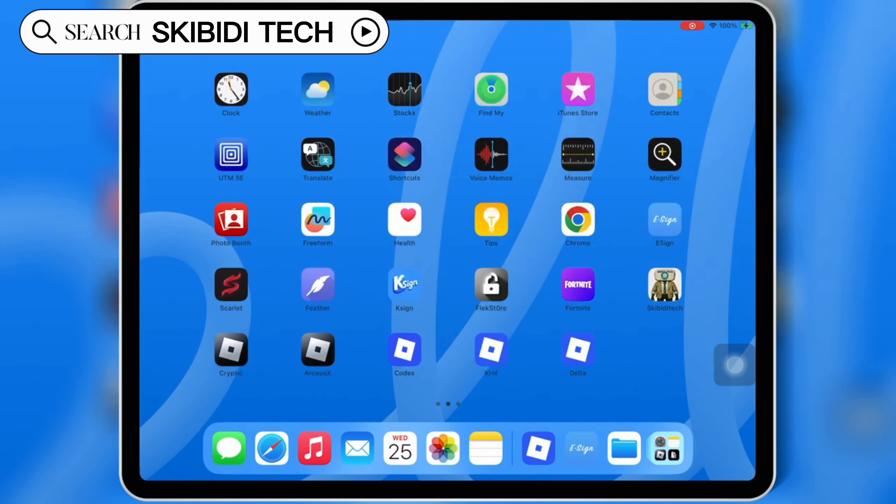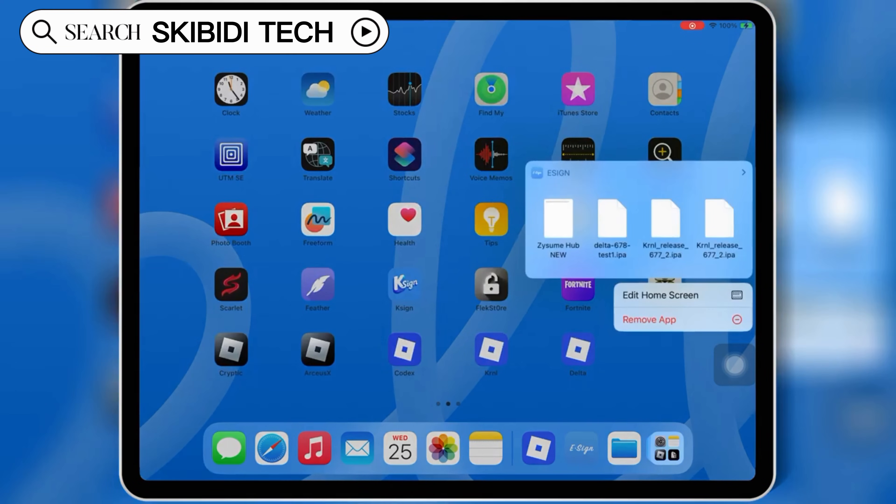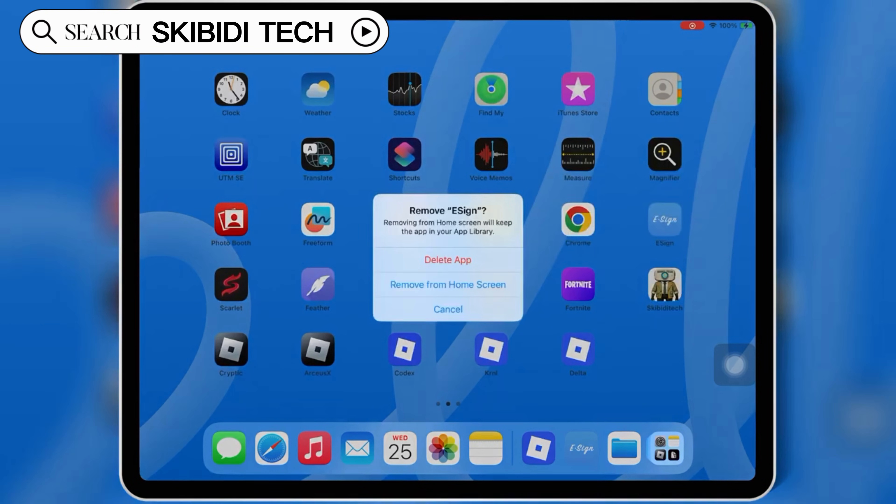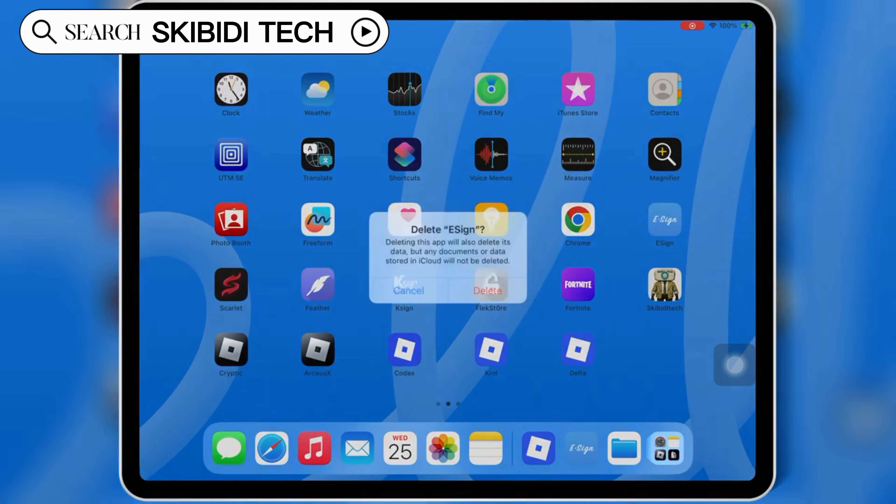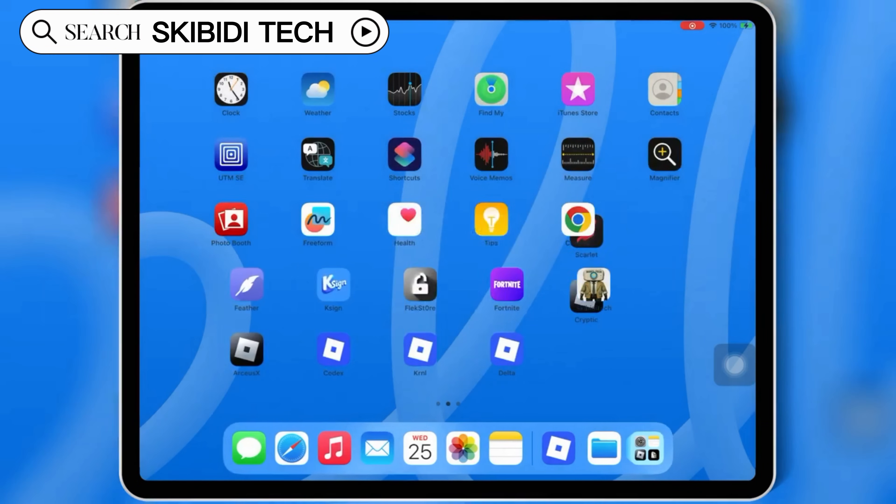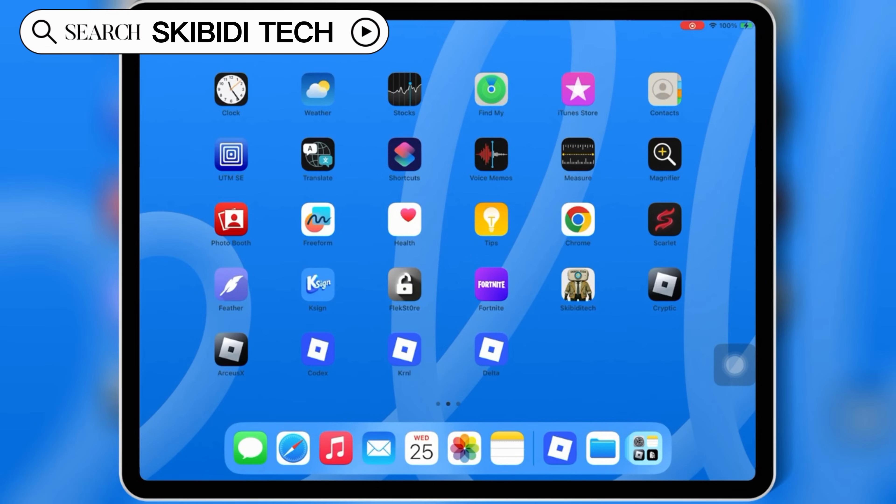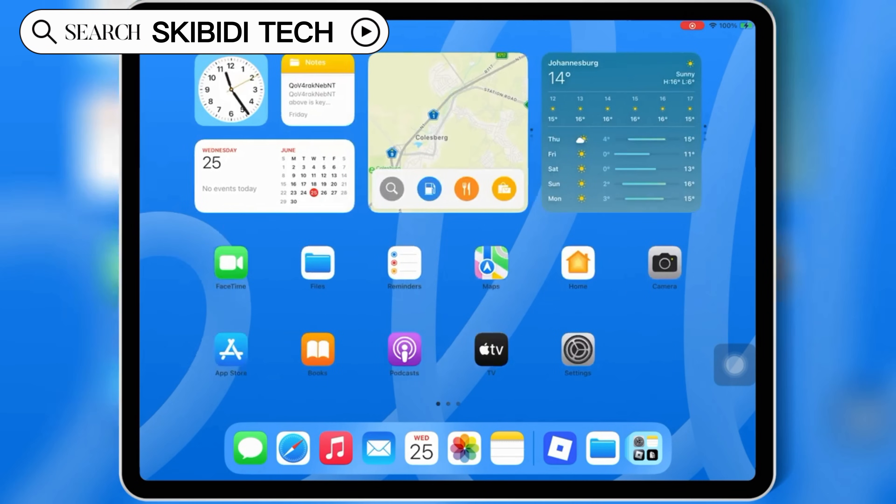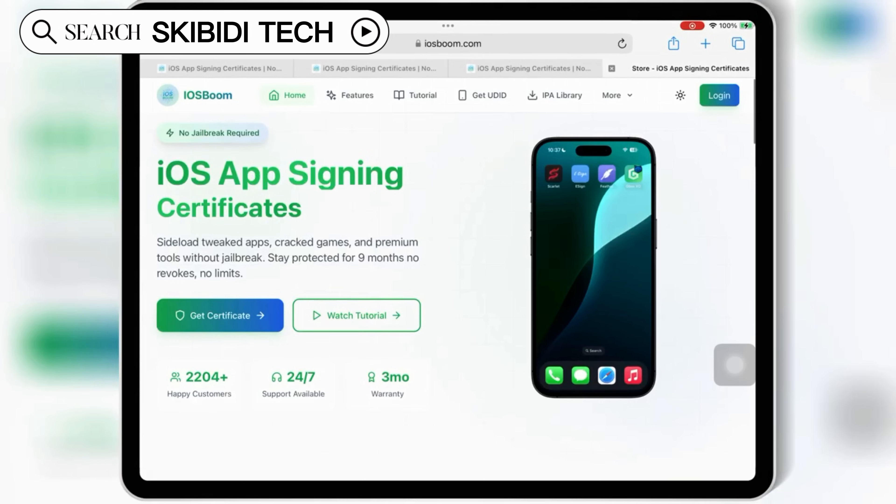If you're tired of revokes and app crashes, iOS Boom offers affordable paid certificates that keep your app signed and running without any issues. It's the best and most reliable solution out there right now.